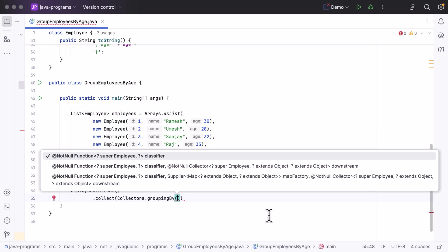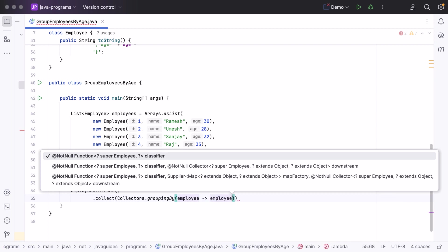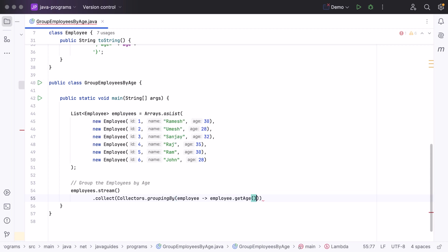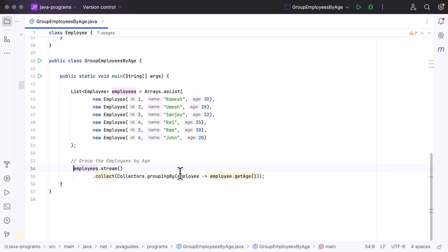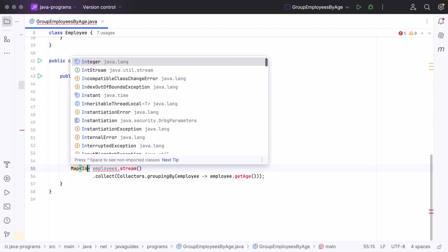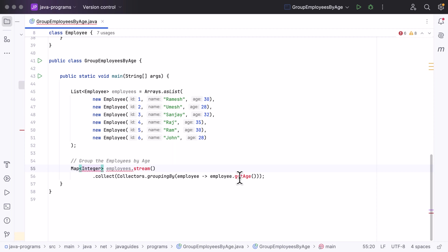We pass a lambda expression implementing the Function interface: employee -> employee.getAge(). The groupingBy() method takes the age field, groups the list of employees by that field, and returns a Map where the key is the age and the value is a list of employees with that age. We introduce a local variable of type Map<Integer, List<Employee>> named map.